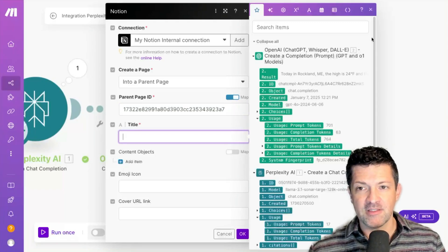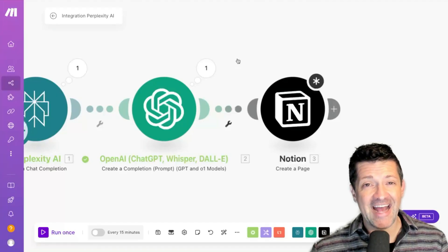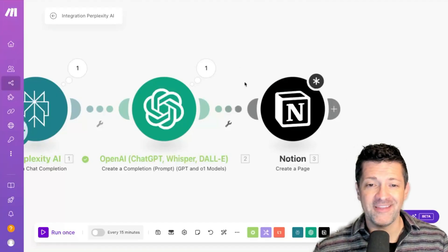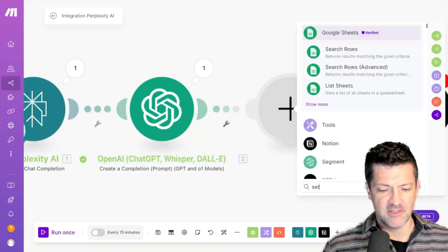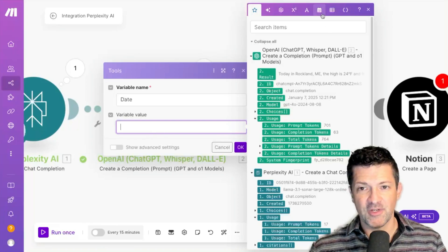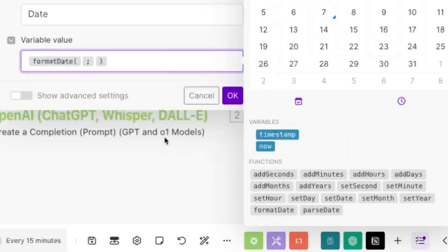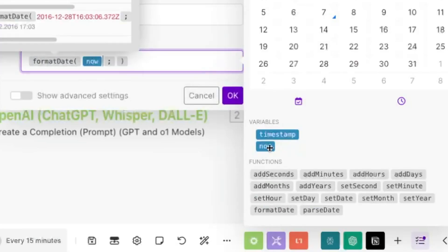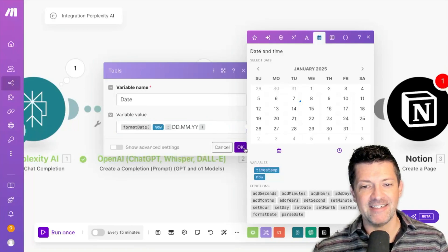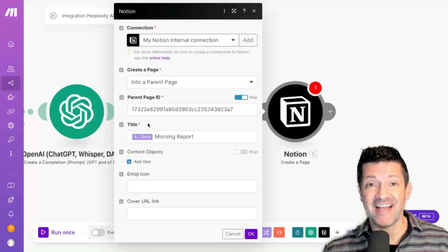Then we're going to set the title of this page. We want it to include the date and 'morning report.' So we need a way for Make to know what the date is. I'm adding a set variable module — variable name: date, variable value: click the date option, select format date, then 'now,' and set the format to MM/DD/YYYY. This will give us the date. Run that module — there's the date, it worked correctly.